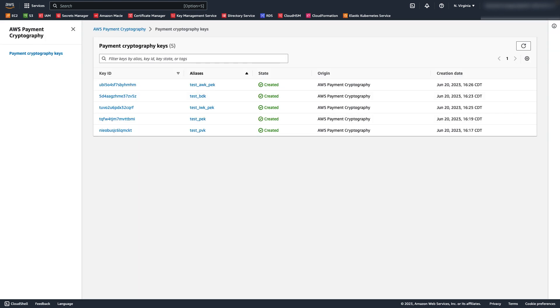As you can see, I've created a number of keys to be used in our demo, all associated with one of the parties in the payment workflow I explained earlier in the video. Next, I will generate a pin and perform a pin translation by encrypting and decrypting the pin with the appropriate keys as it moves from merchant to payment processor, then to acquirer, and so on.